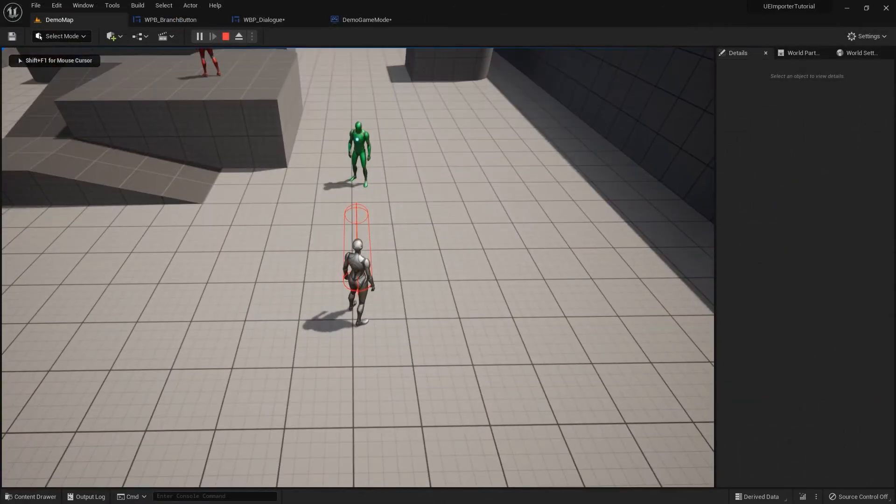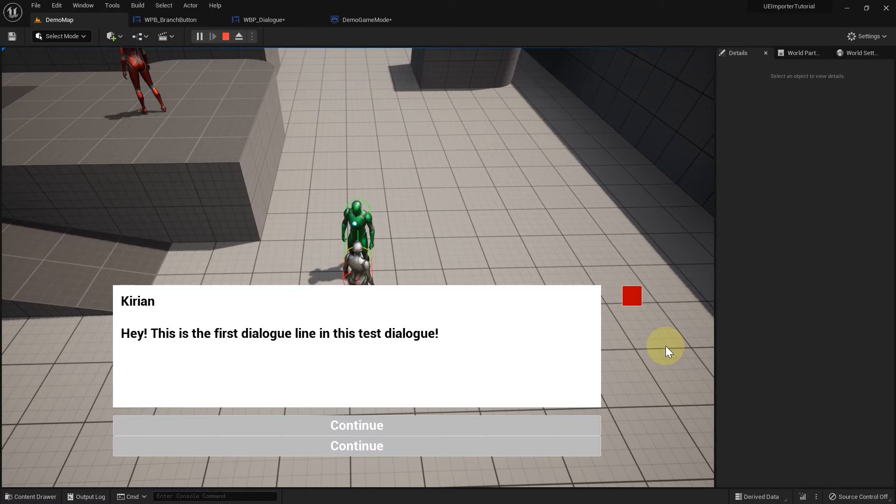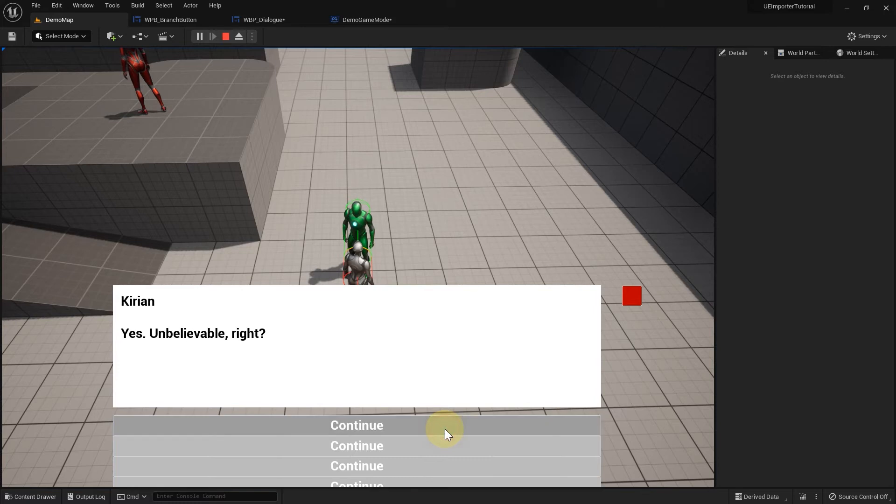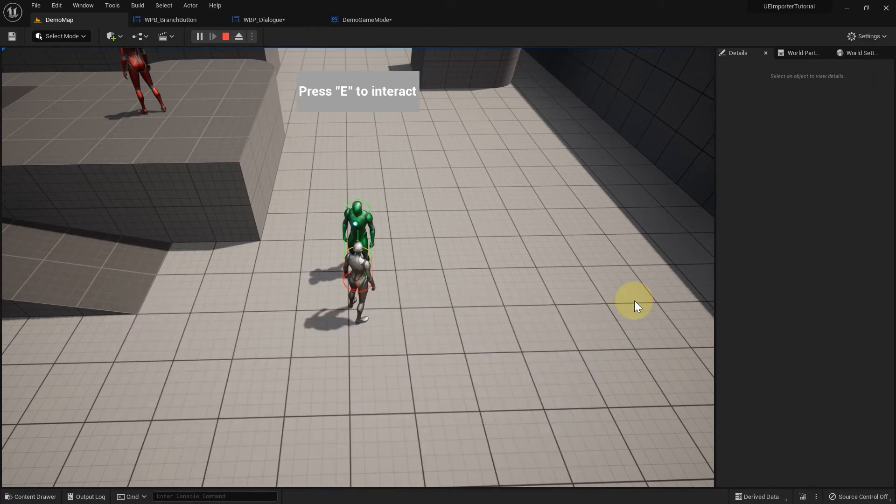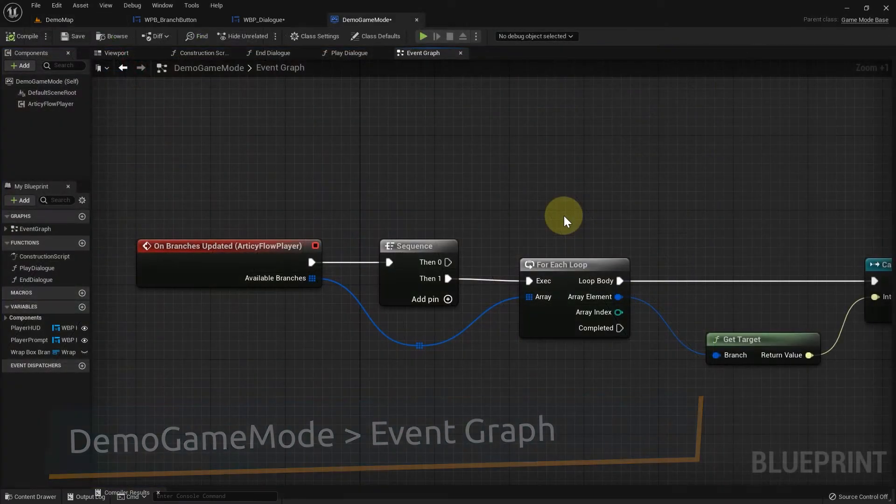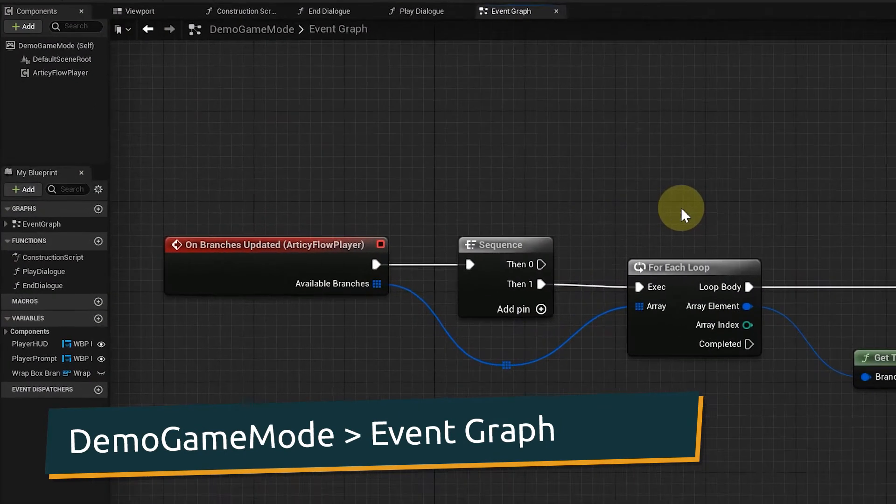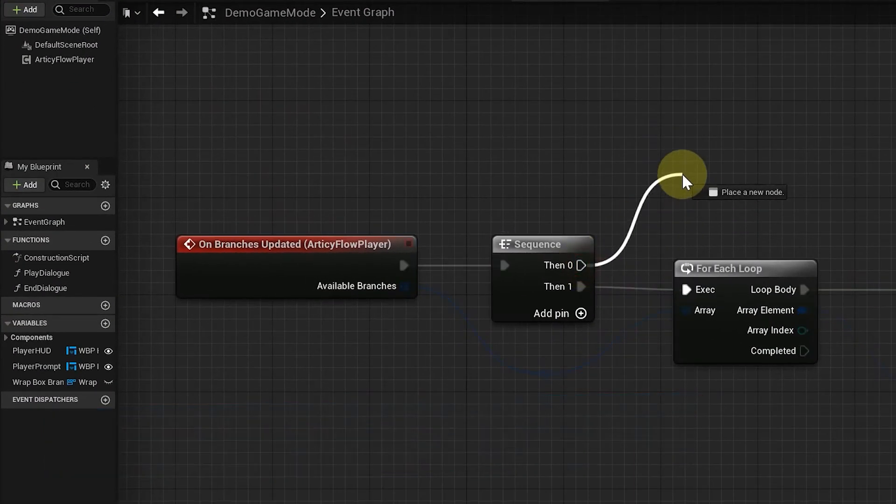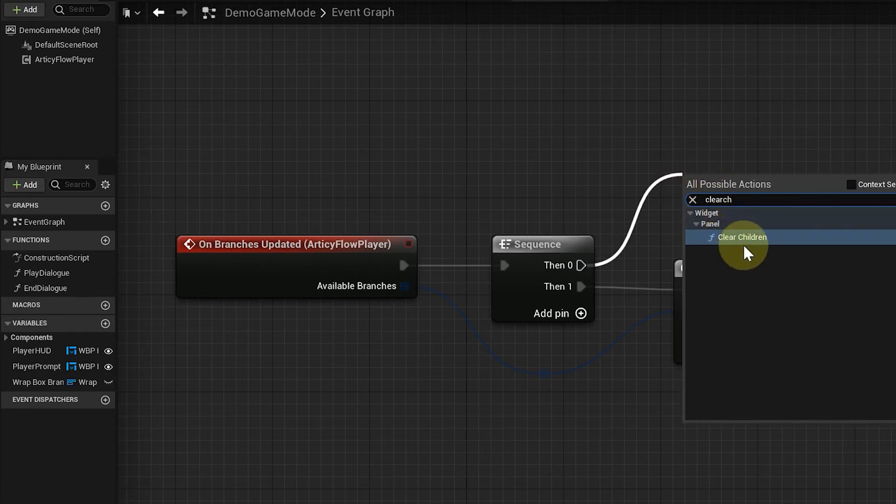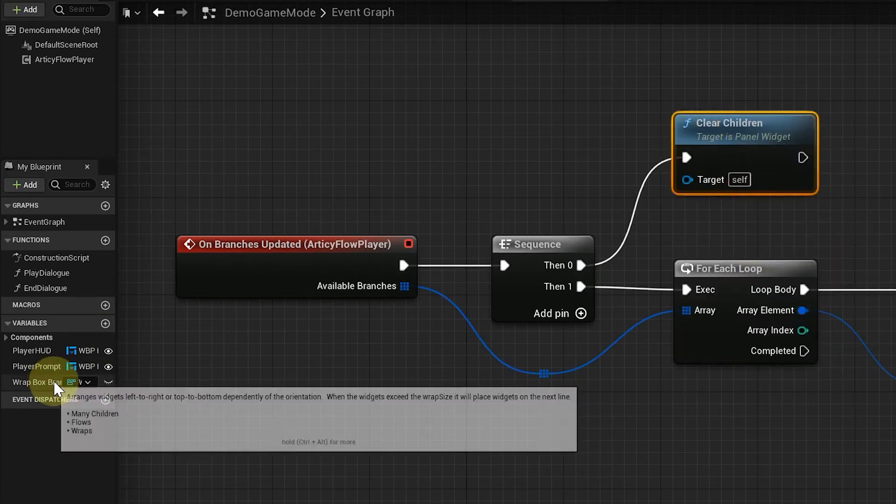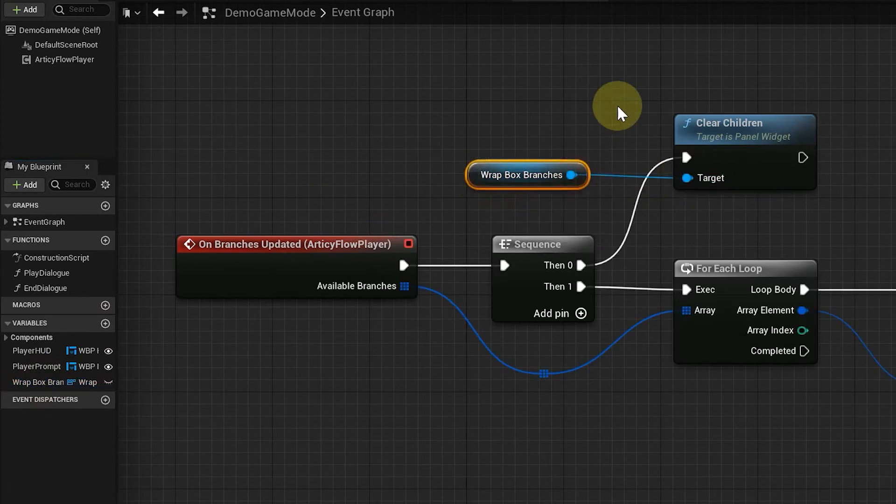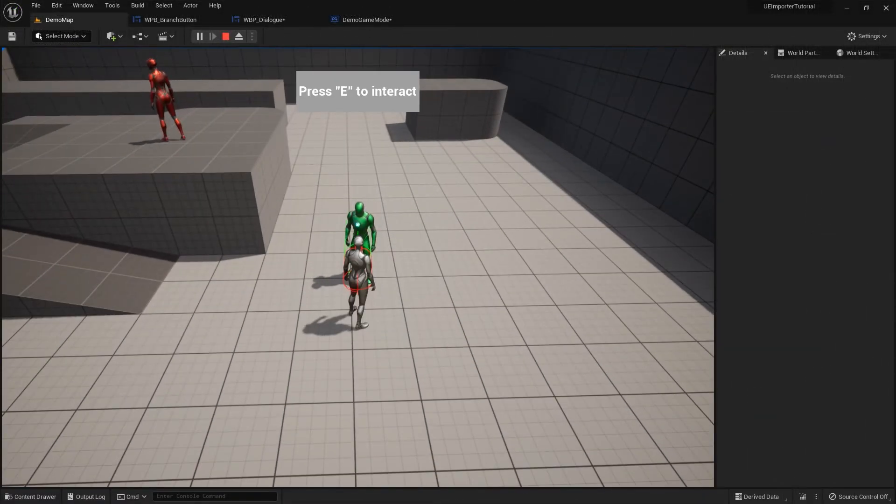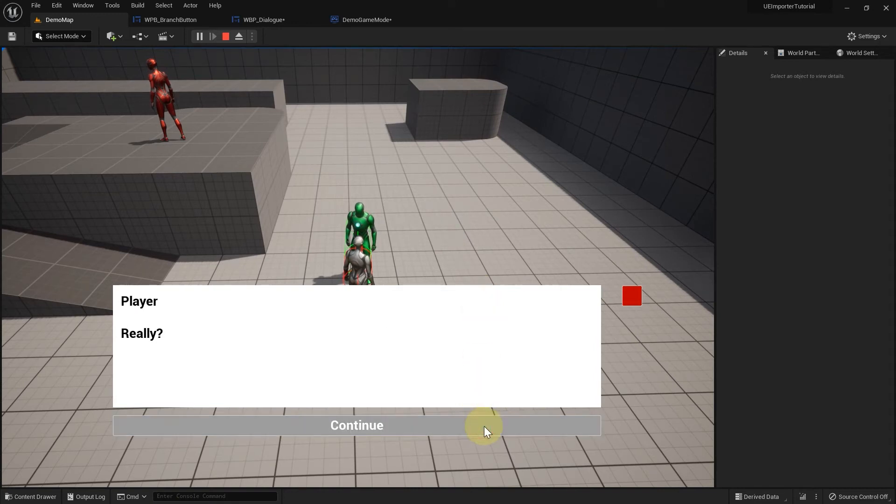Let's test our solution. We can now traverse through the dialog. But the behavior is a bit strange as buttons are stacking up while we go through the dialog and we have no button to end the dialog. The stacking buttons we can fix very quickly. Do you remember that we left the zero pin on the sequence open? We add a clear children node here, targeting the wrap box. Already looks better, right?